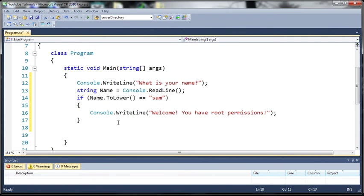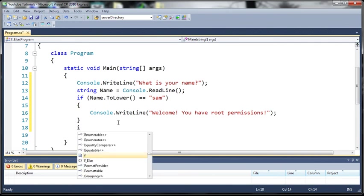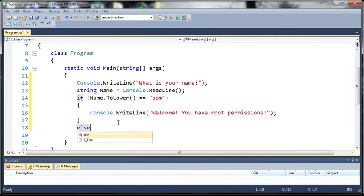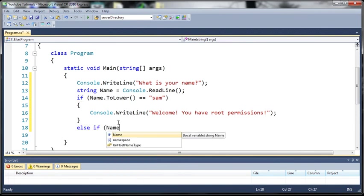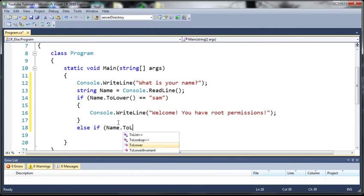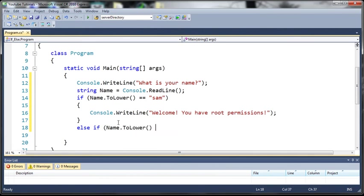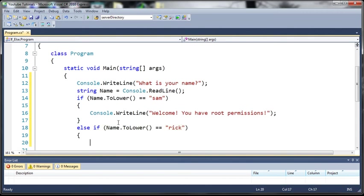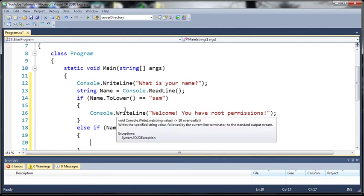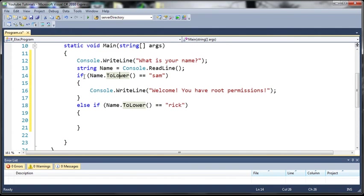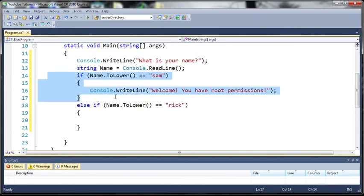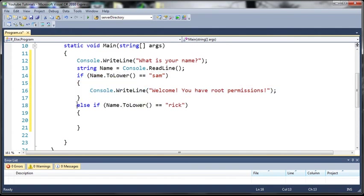Now let's do somebody else so we'll just do else if, so else if Name.ToLower equals equals and we'll just do Rick. So basically what this else if statement is saying is that if this right here is not run, so if Name.ToLower is not equal to Sam, it's going to go ahead and move on to this else if. Now if this is equal to Sam it's going to skip over this else if statement and it's not going to even look at it.